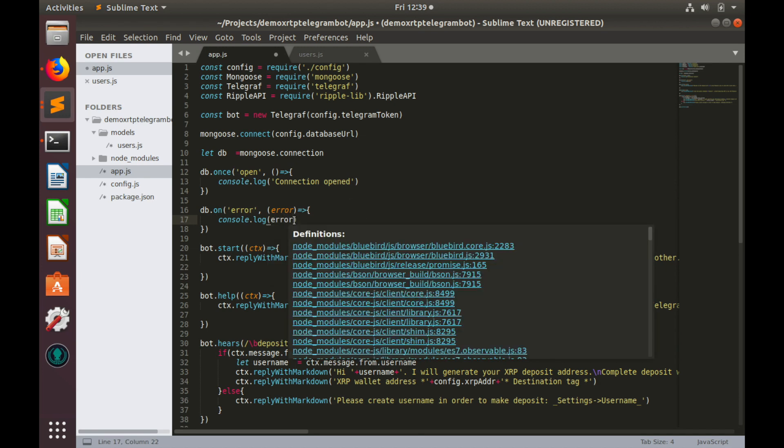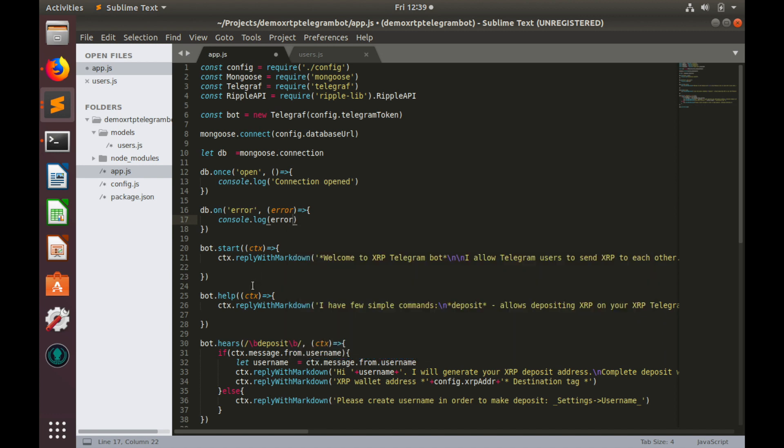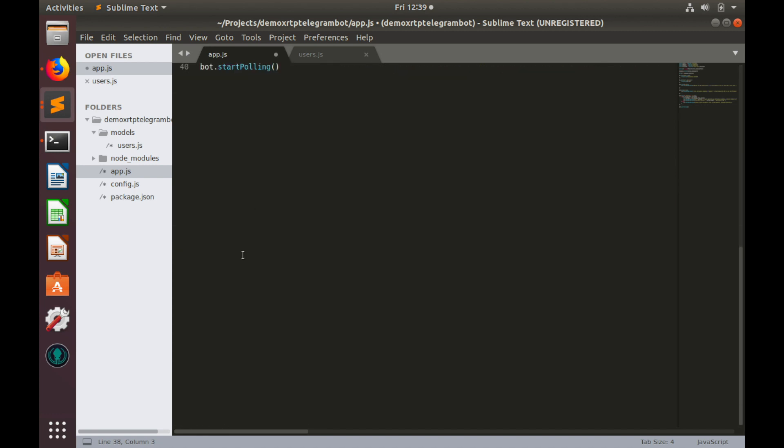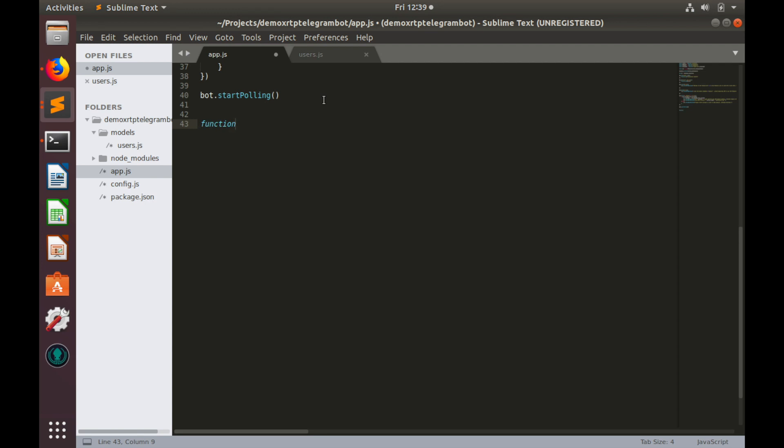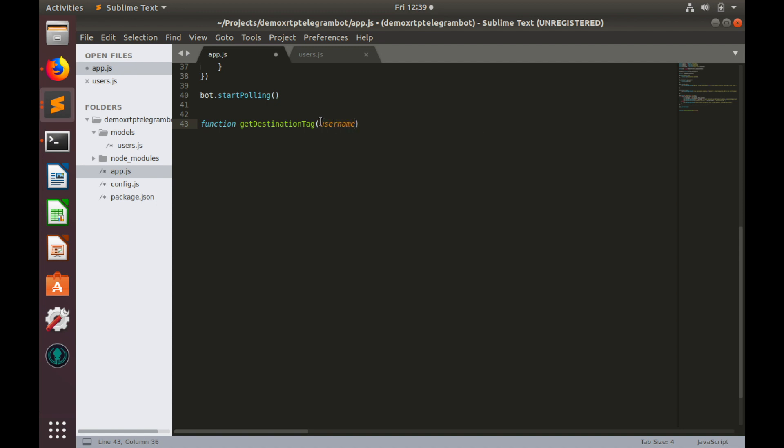Now we are able to get destination tag. Let's create function for it. Let's go to the bottom, somewhere here, and create function get destination tag. As the input parameter, it will have only username, and it will return callback. So let's put callback also here.